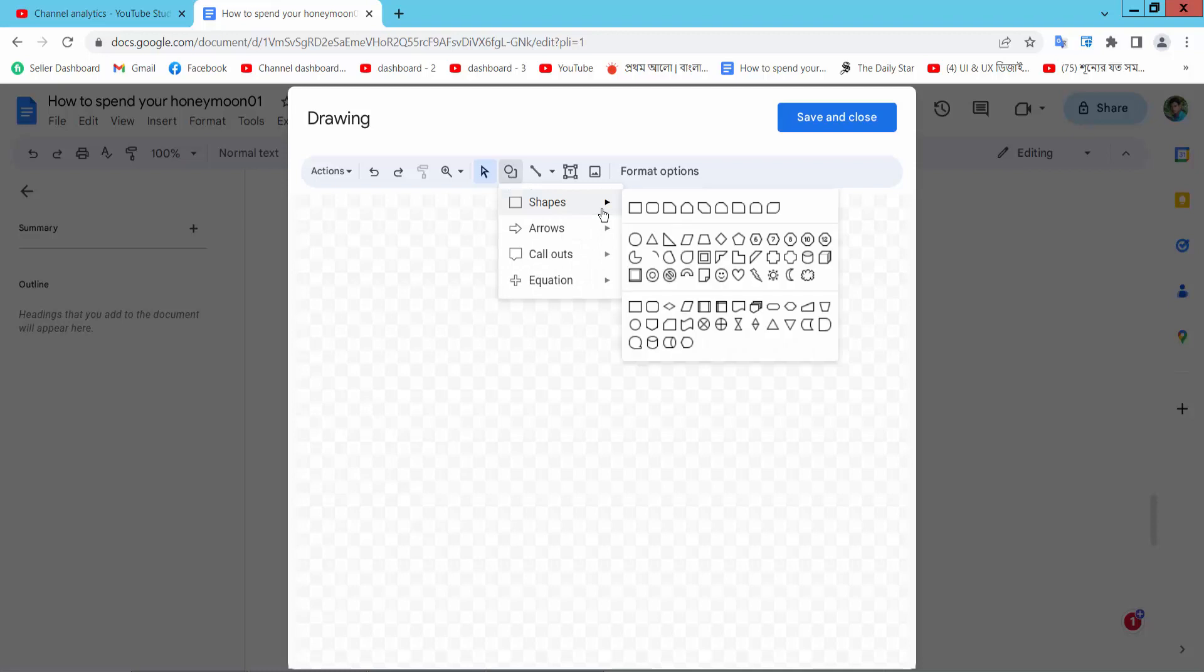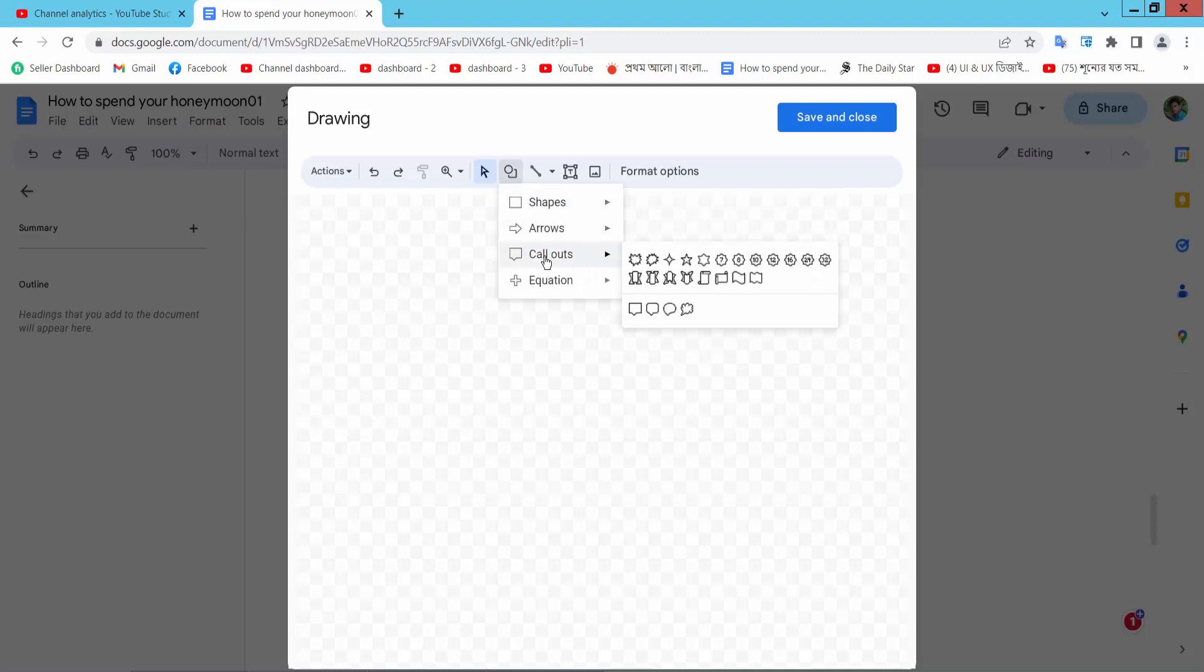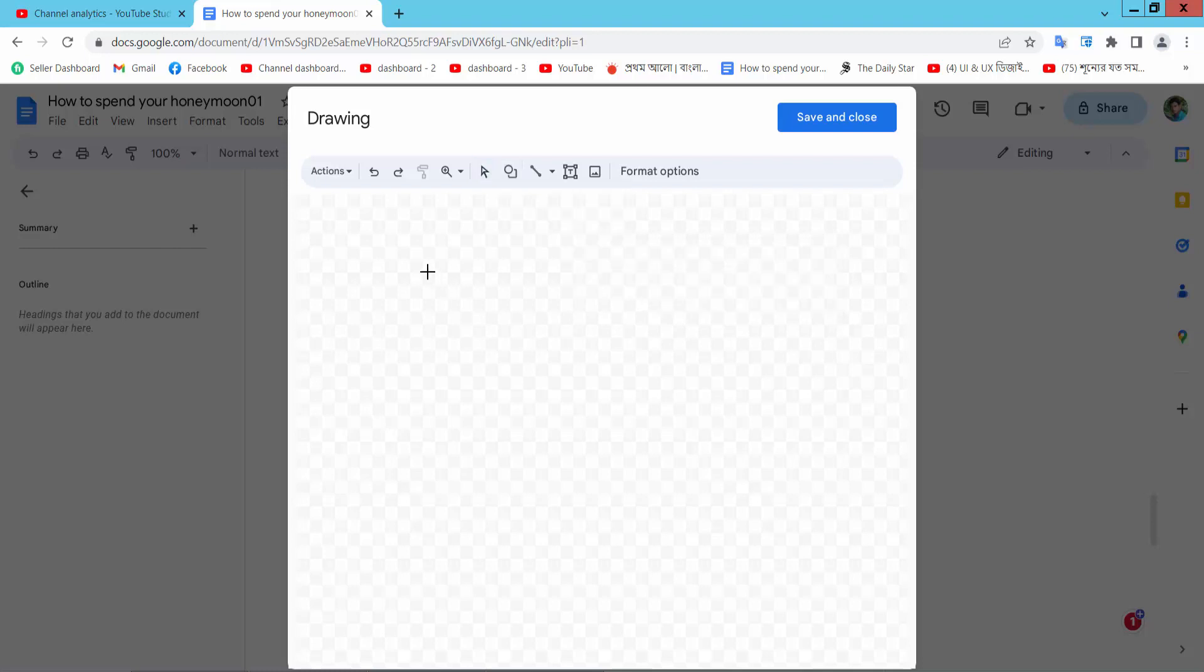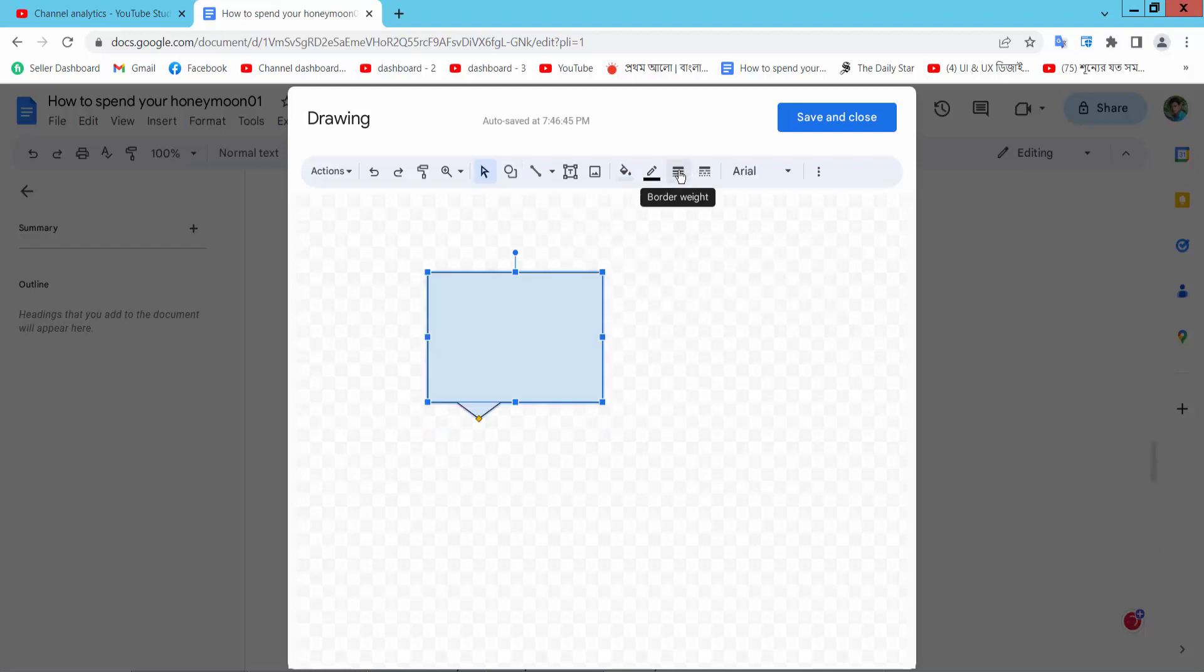Select the Shape option - sorry, this is the Callout option. Now you can add your callout, this one. Now select the callout.